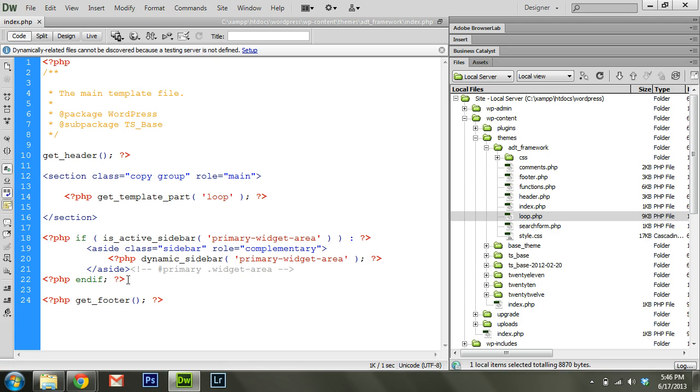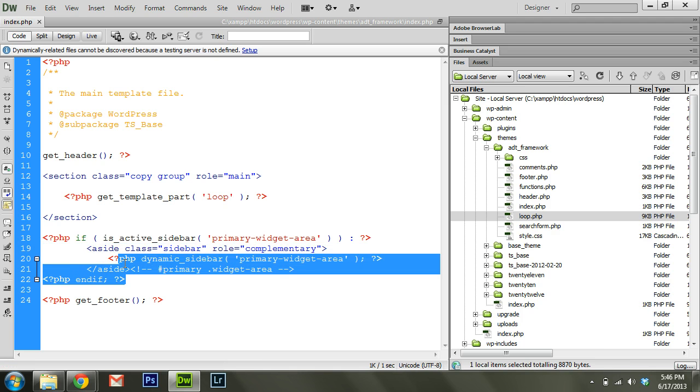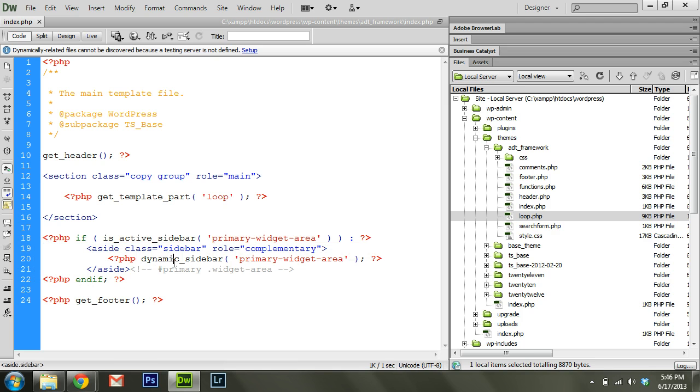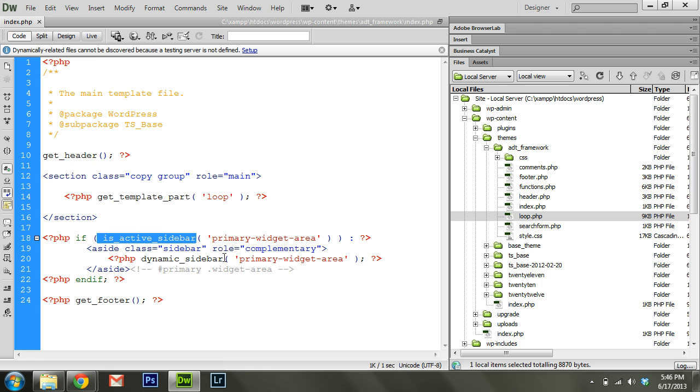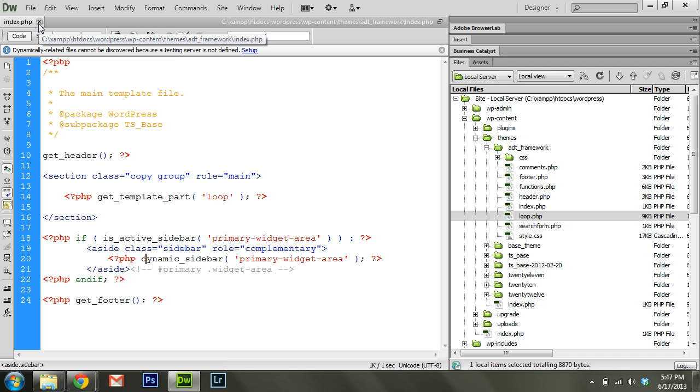Then of course there's a little extra stuff in here showing a sidebar. I'm checking to see if a sidebar is active, and if it is, then I'm going to display it. We'll look at stuff like that more in depth in the future, but that is your basic template file.